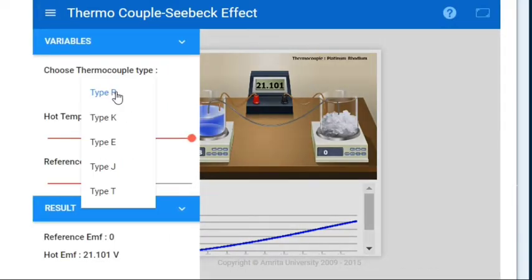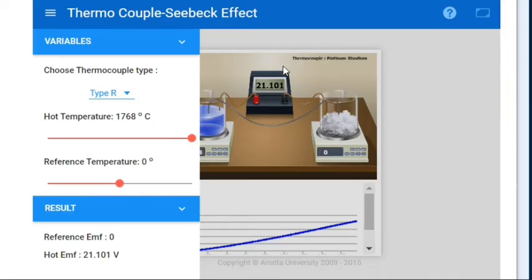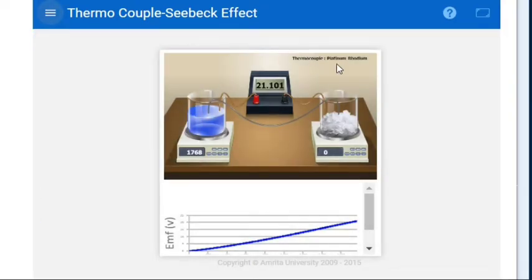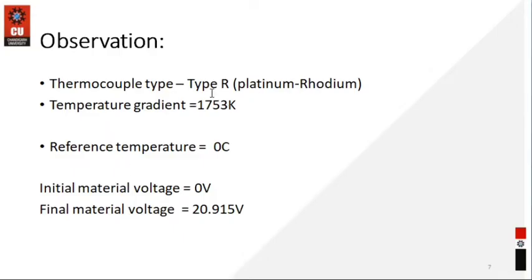From here I have taken what materials we have used in this experiment. I have used Type R. Type R means platinum-rhodium. From here you can see the thermocouple type is platinum-rhodium, so that's why I have taken here the platinum-rhodium Type R.